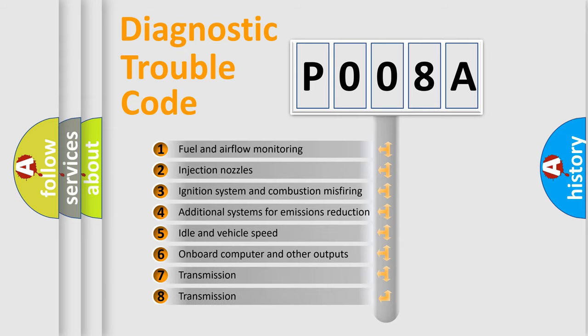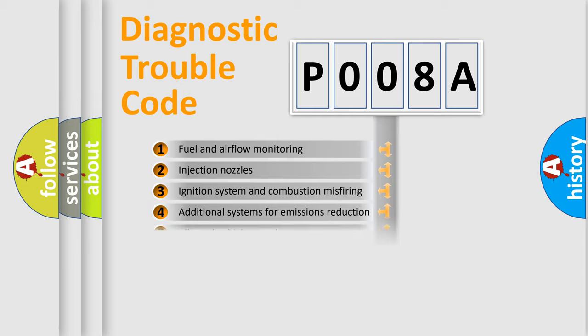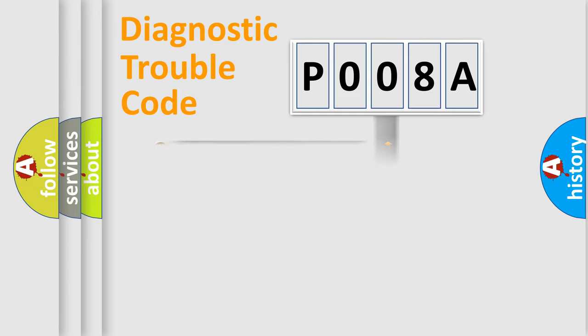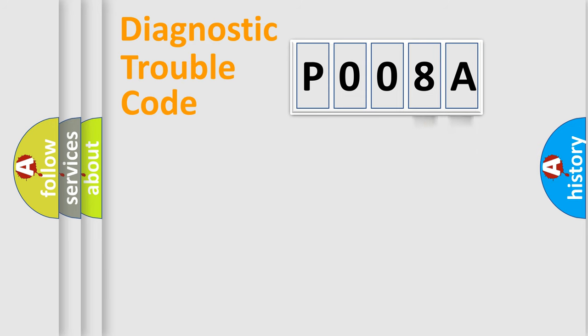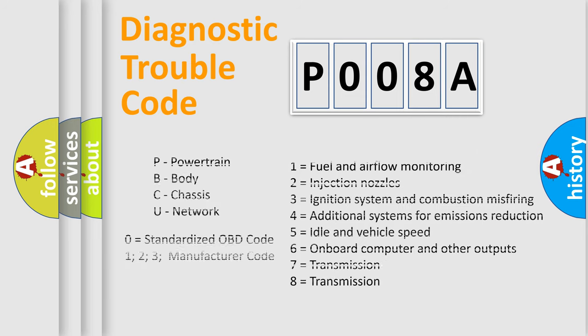The third character specifies a subset of errors. The distribution shown is valid only for the standardized DTC code. Only the last two characters define the specific fault of the group. Let's not forget that such a division is valid only if the second character code is expressed by the number zero.